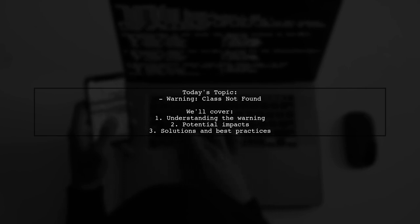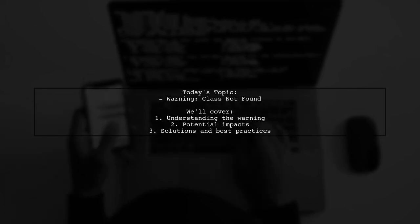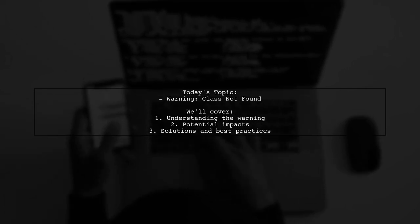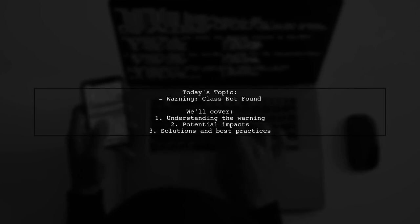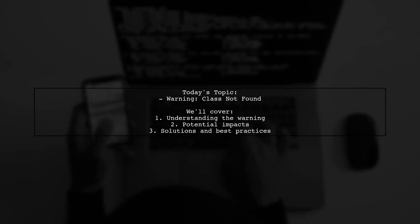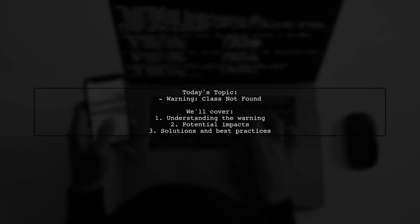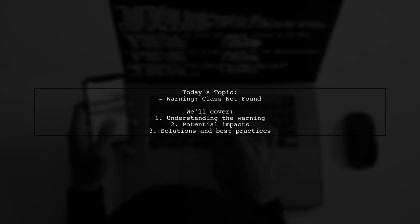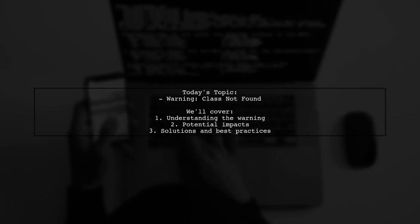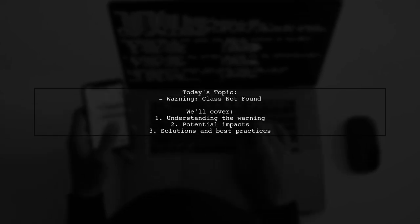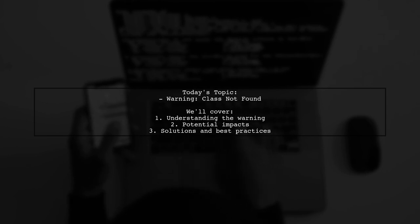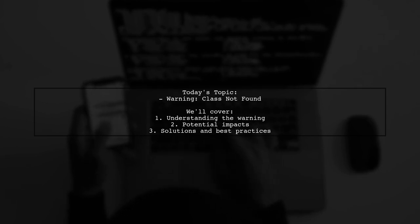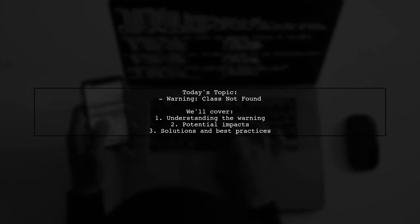Our viewer is experiencing a warning that says, didn't find classcom.qualcom.qti.performance, while testing their app on a physical device. They mention that their app is functioning well, and they aren't using any third-party libraries that could cause this issue.